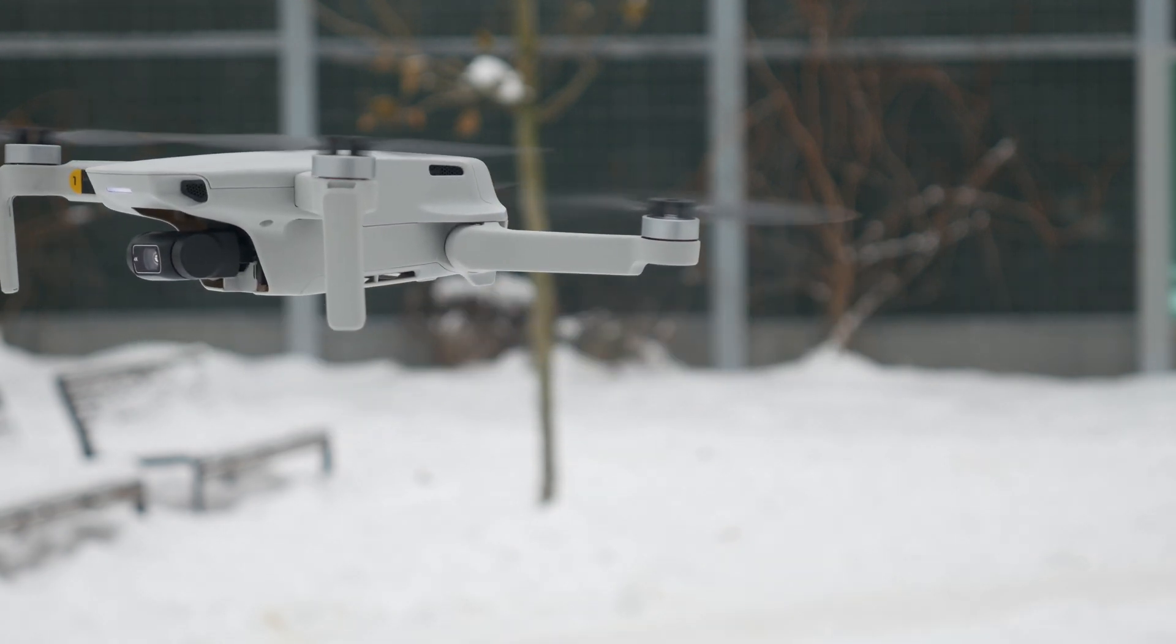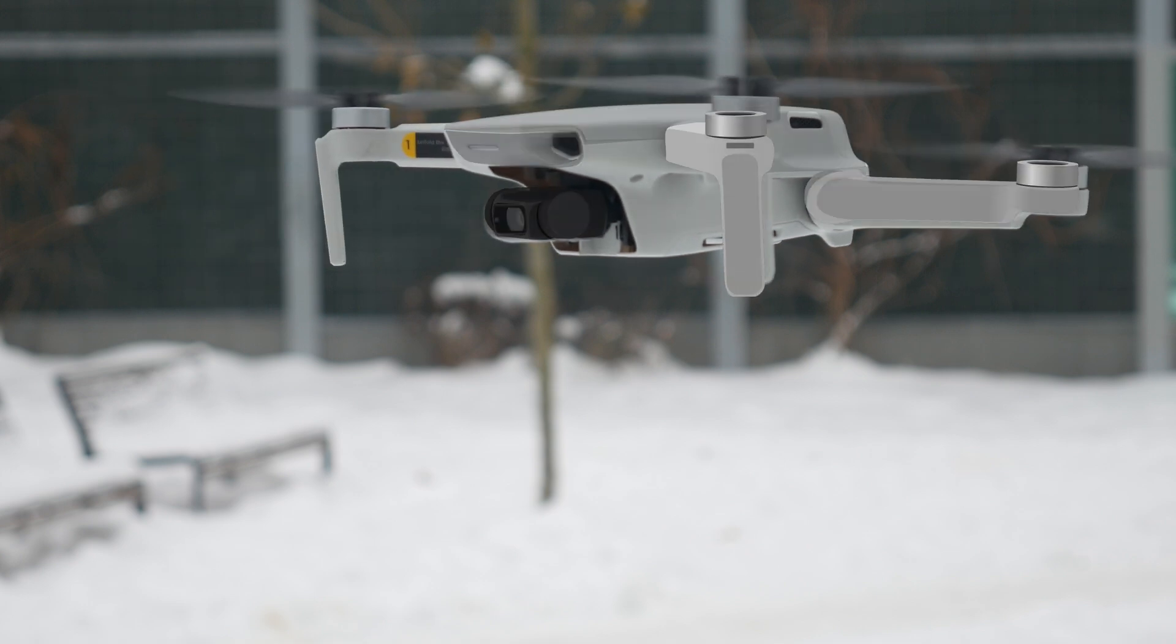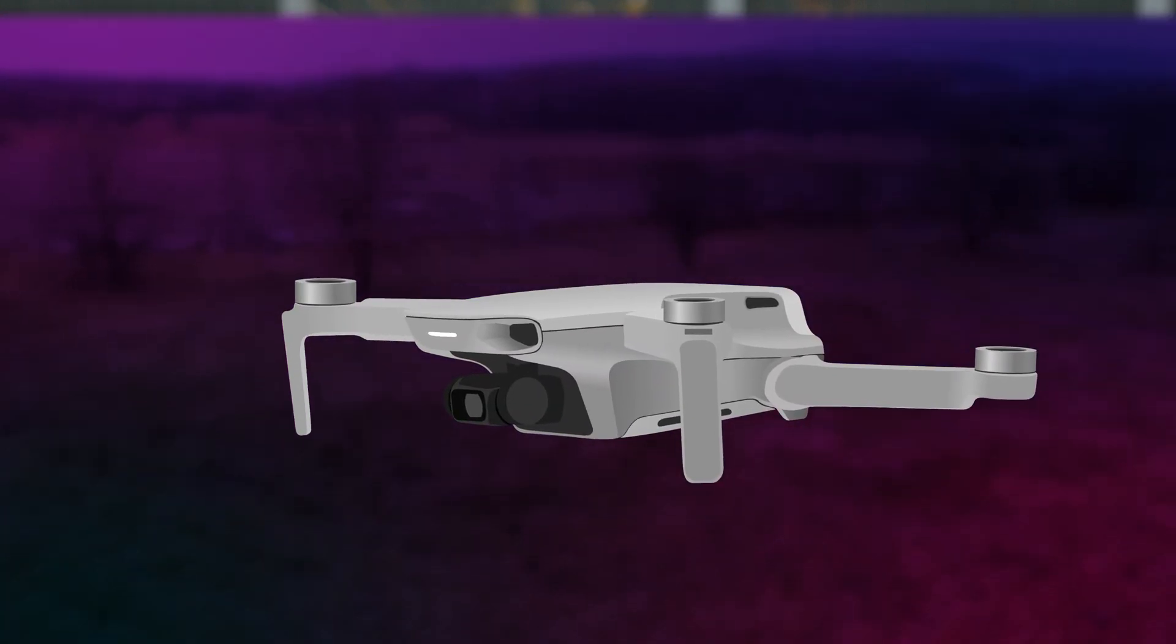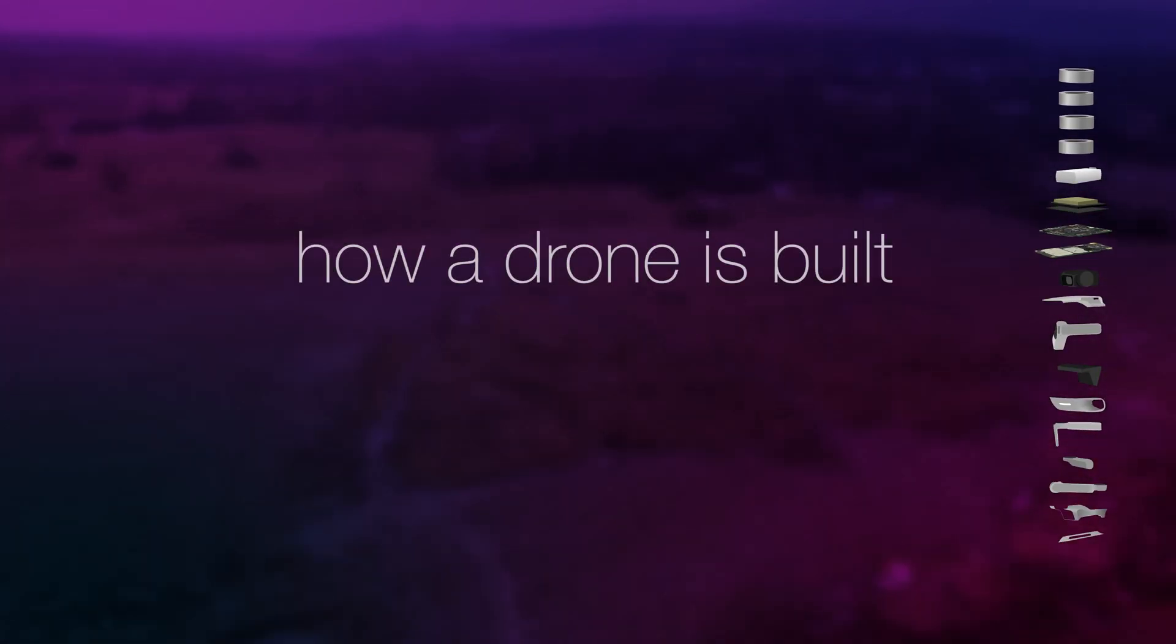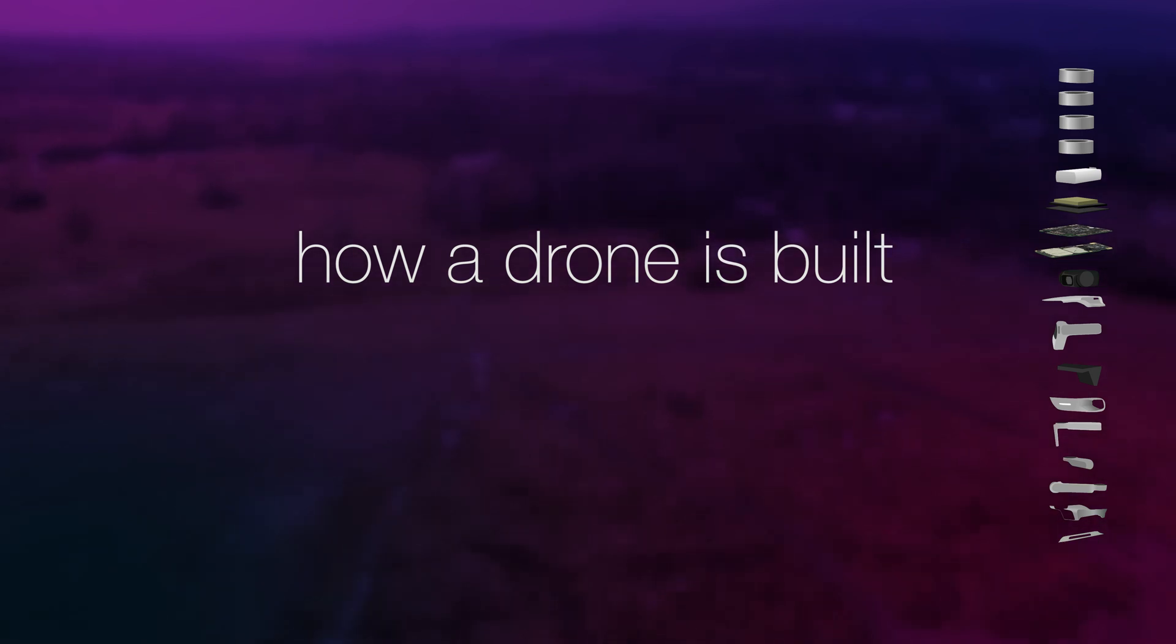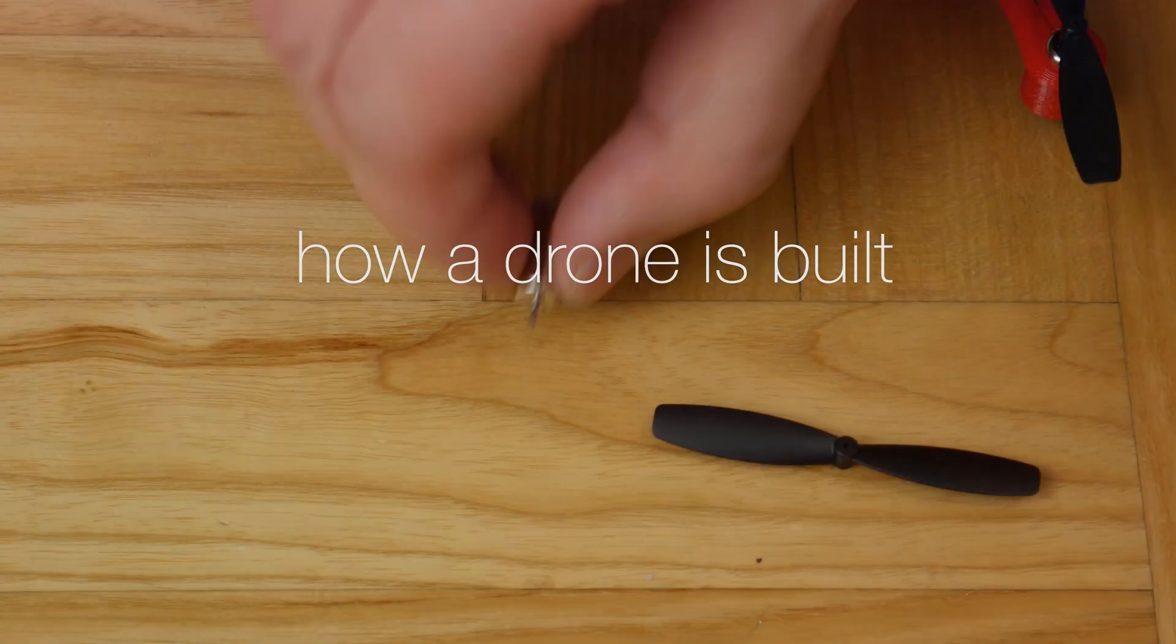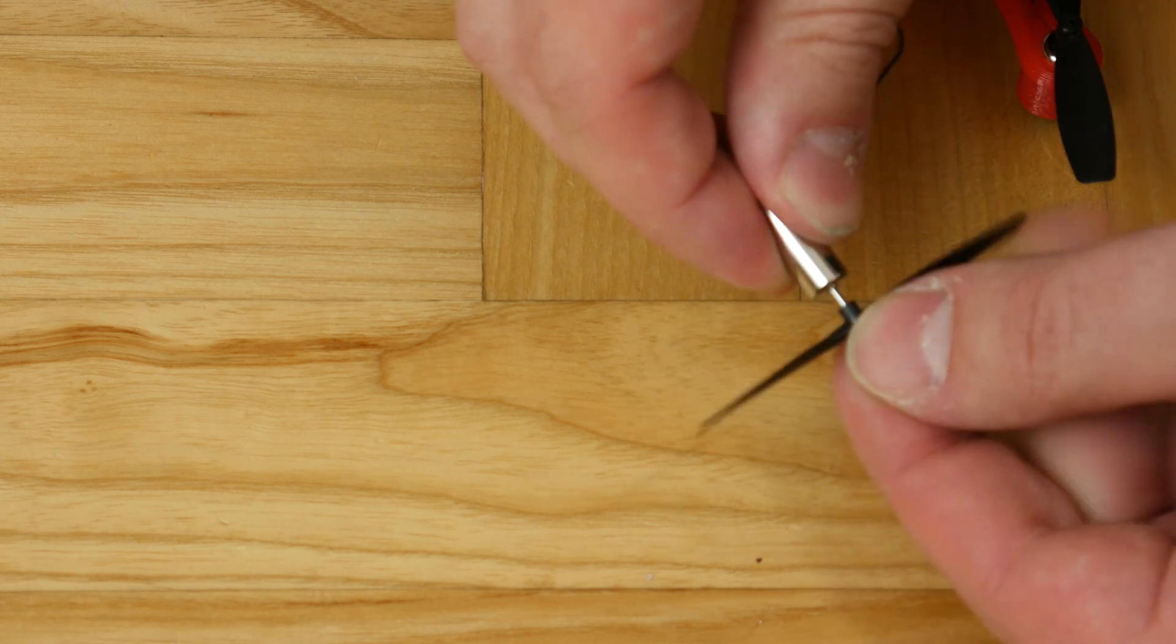But you are mistaken if you think it's a primitive device. To ensure stable and precise flight, advanced technology must stand behind all this. So, let's take a closer look at the construction of the drone. First and foremost, we need efficient motors.